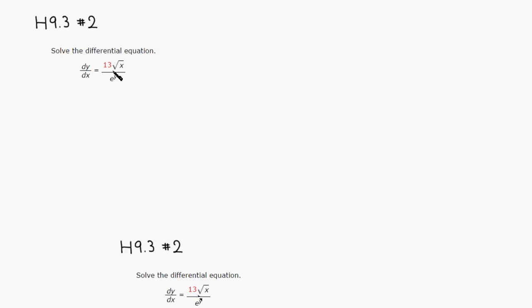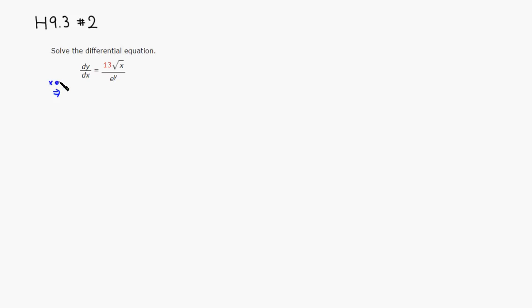So I'm going to put all the y expression on the left-hand side and everything else on the right-hand side. First thing I would do is I want to put the e to the y on the other side, so I'm going to multiply by e to the y.